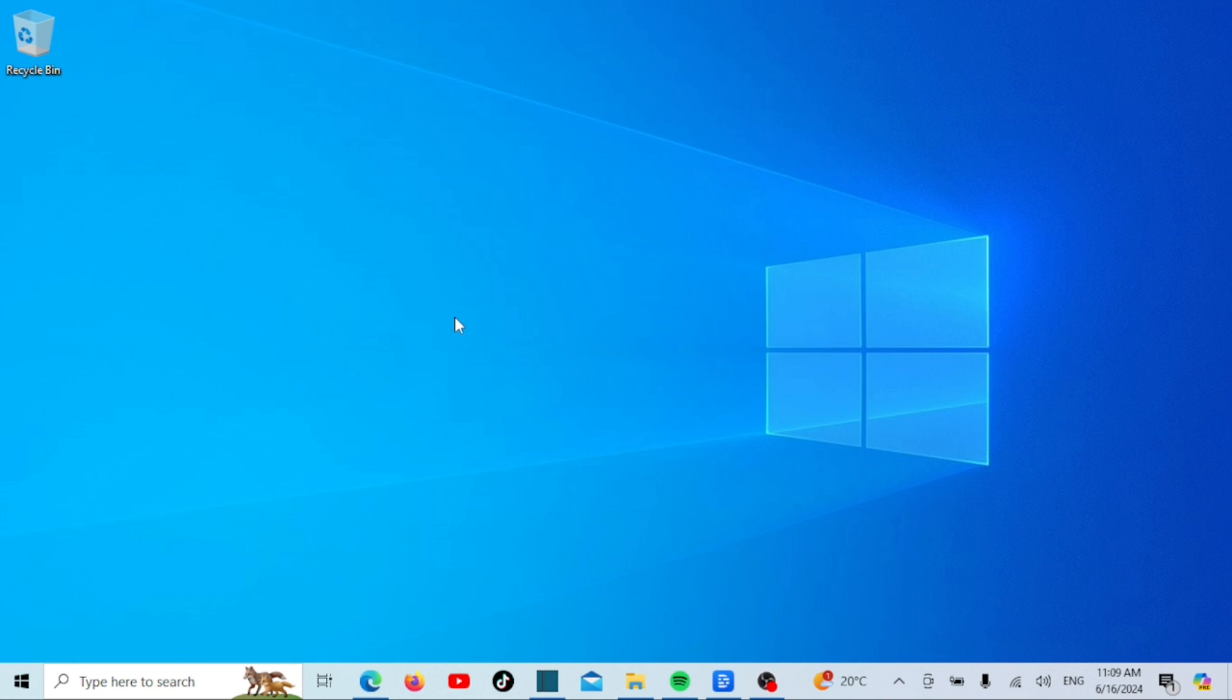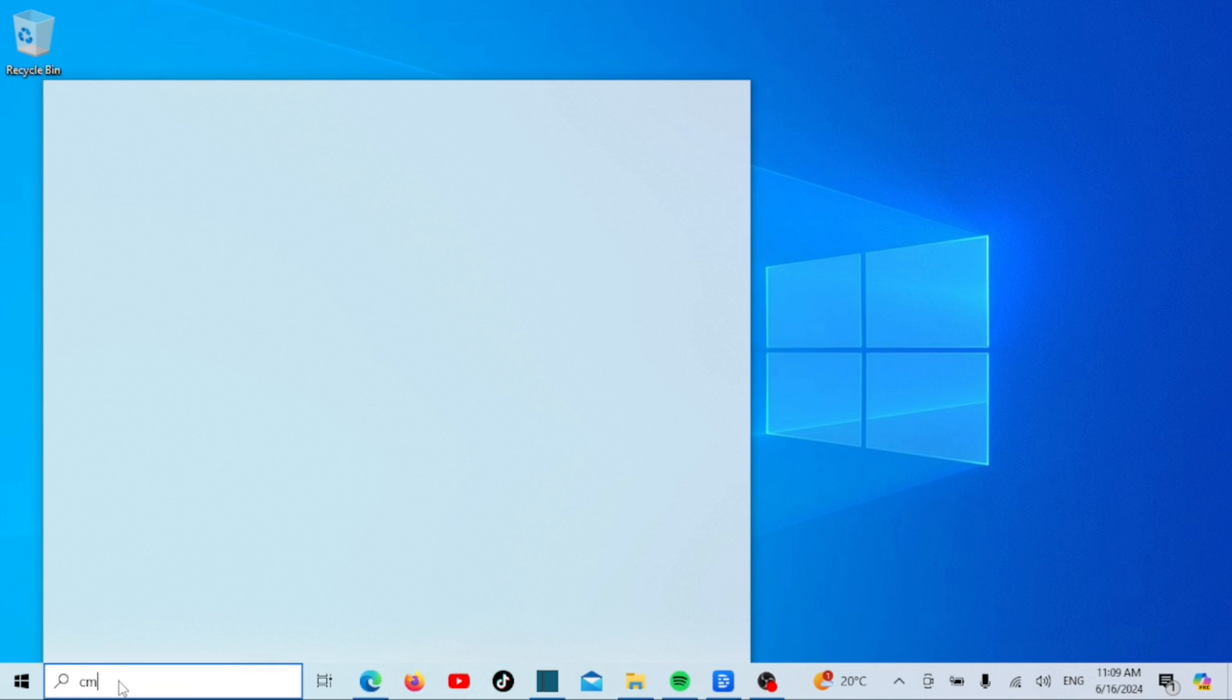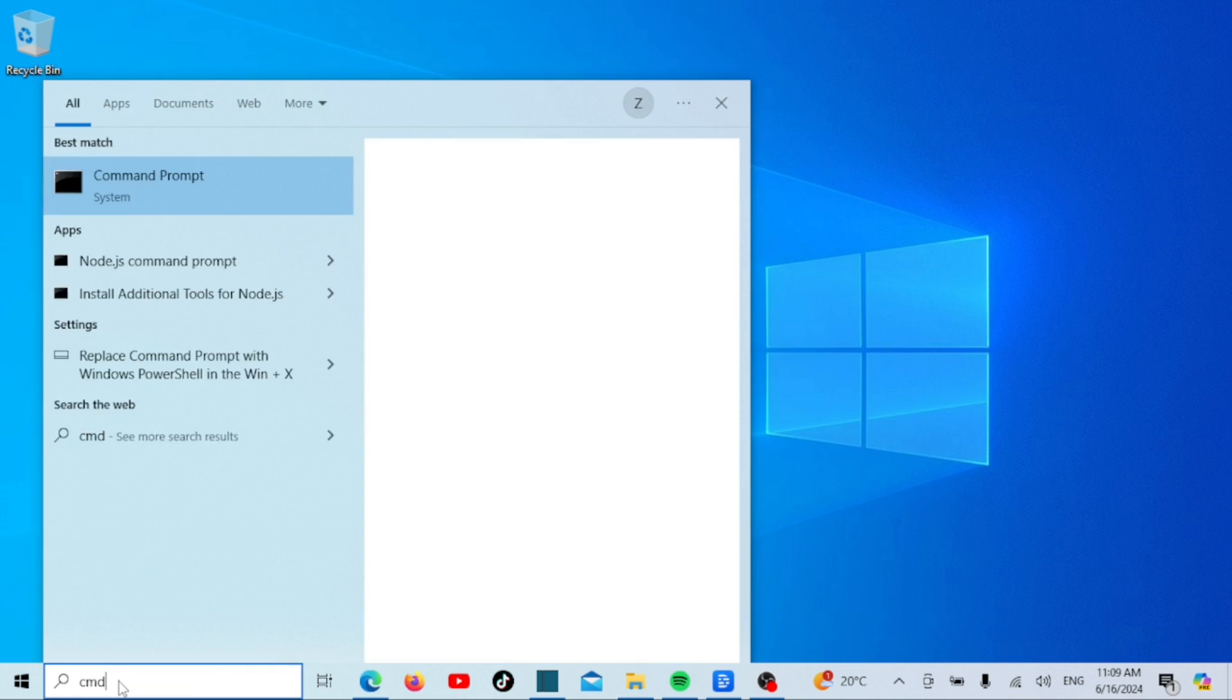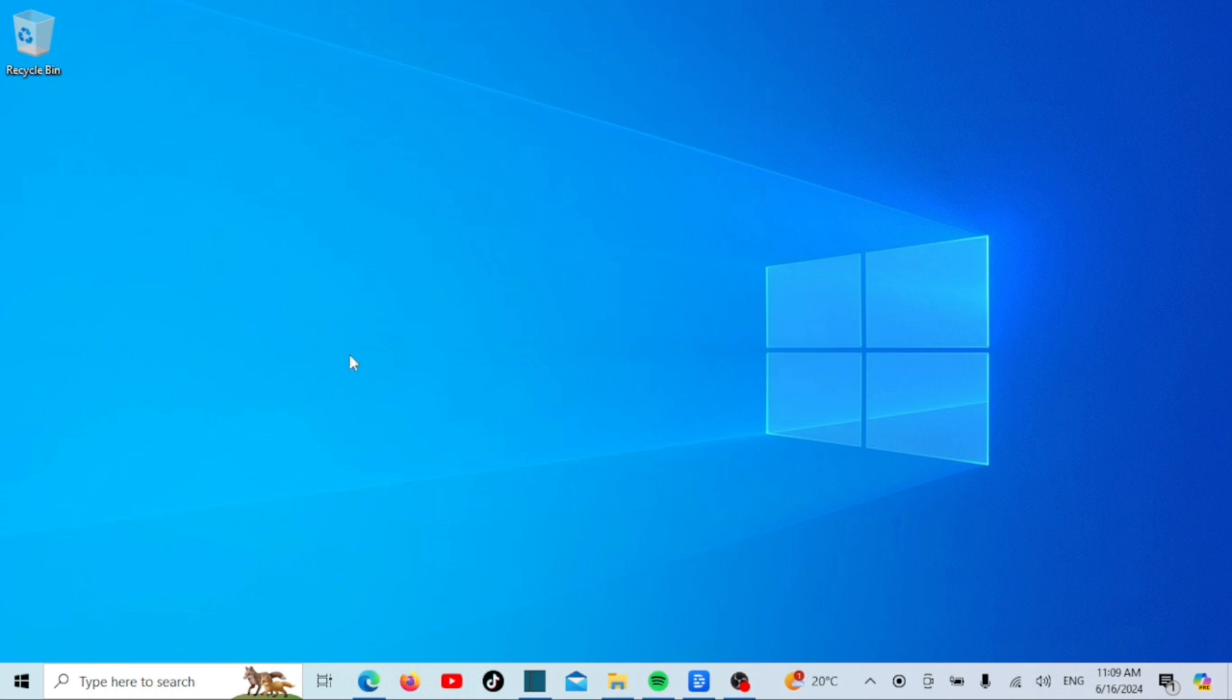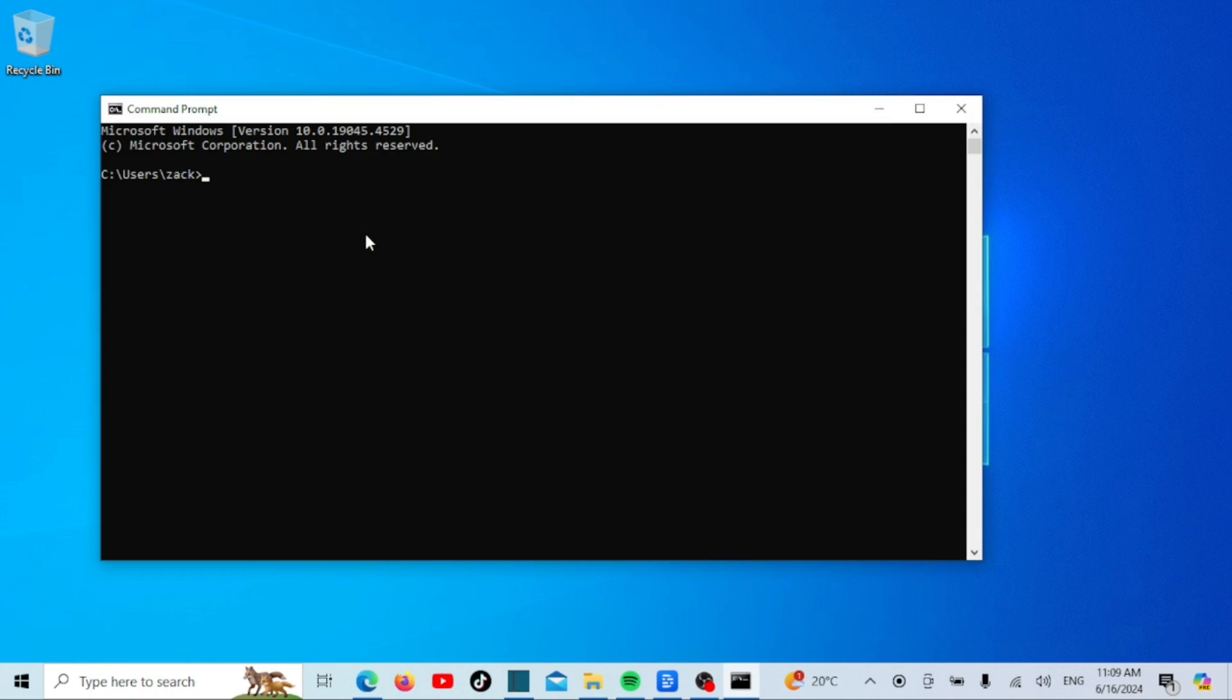Now let's verify that Node.js was installed correctly. Open the start menu and type cmd to open the command prompt.